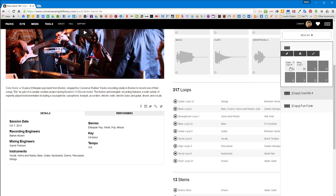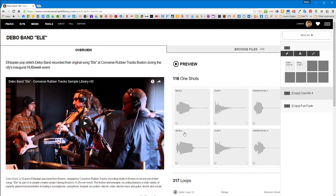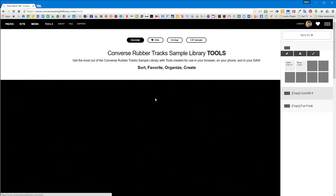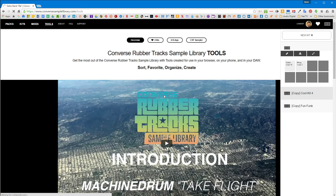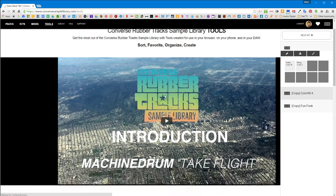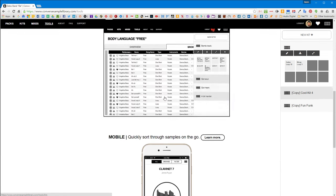So you can have a lot of fun with this stuff. And then when you want to use it in a production, if you have Ableton Live, there's actually a plugin you can use that will allow you to access all of the material.